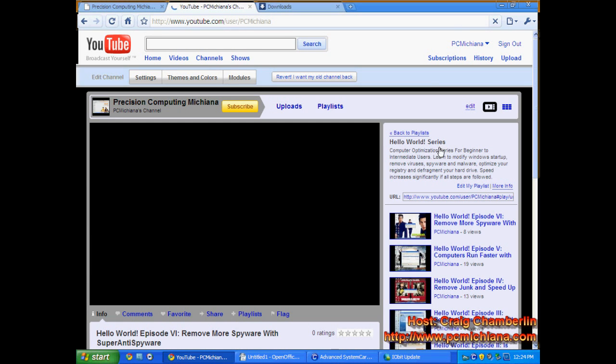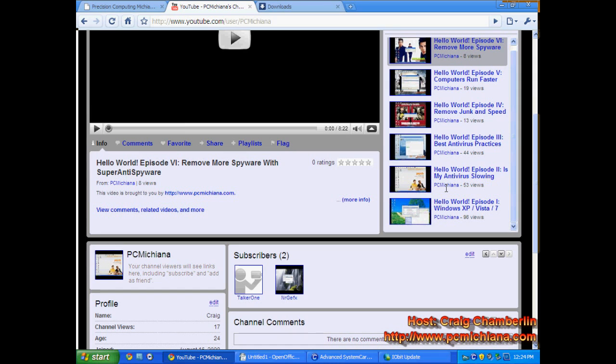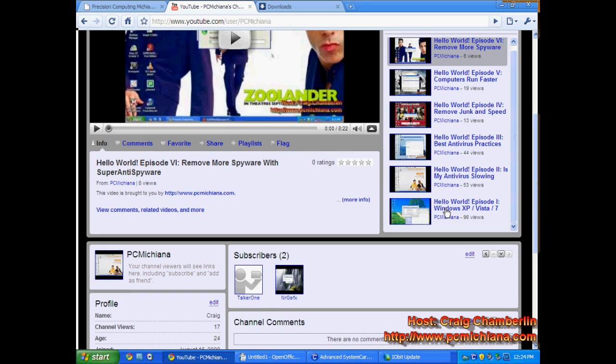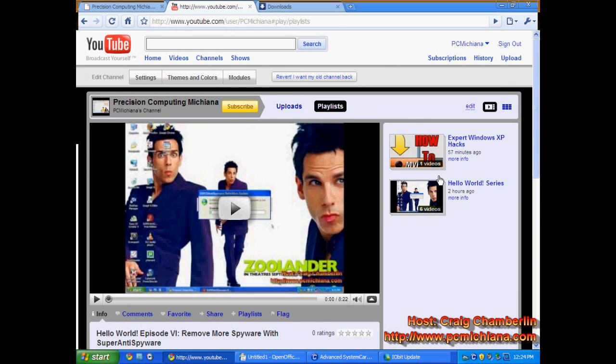Basically, what I have is I have it showing the whole Hello World series right off the bat. Starts with the latest episode. Anybody can watch any episode that they want.